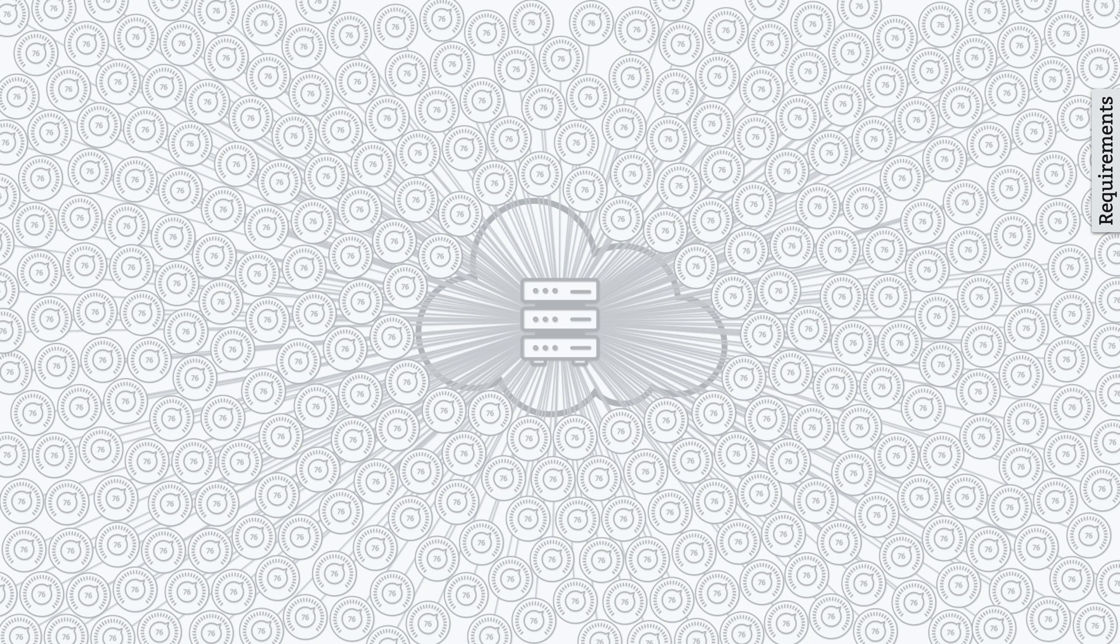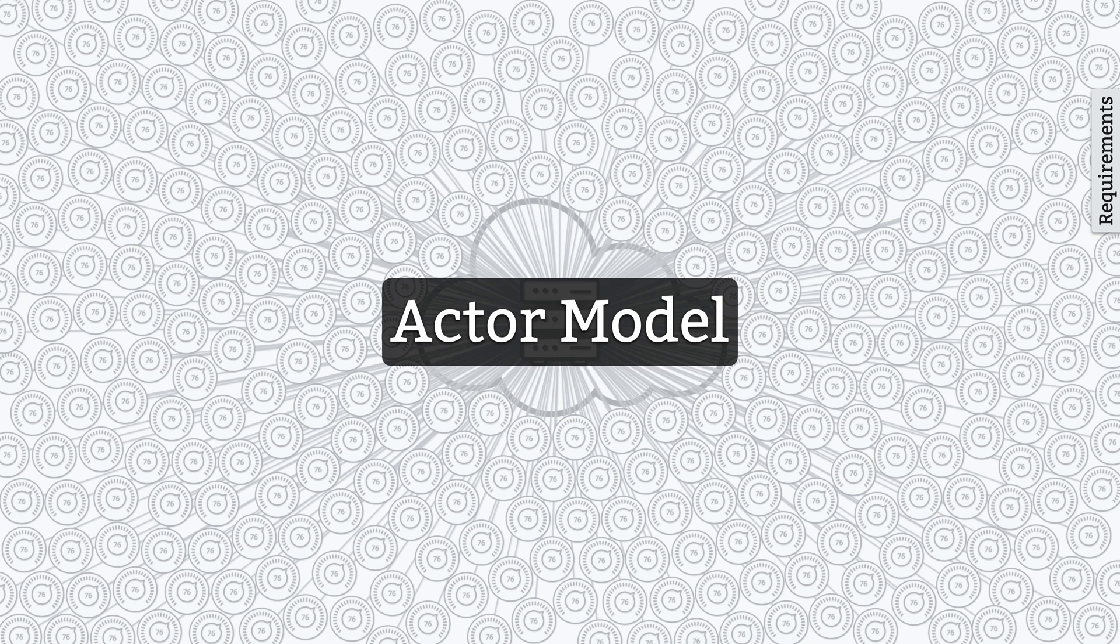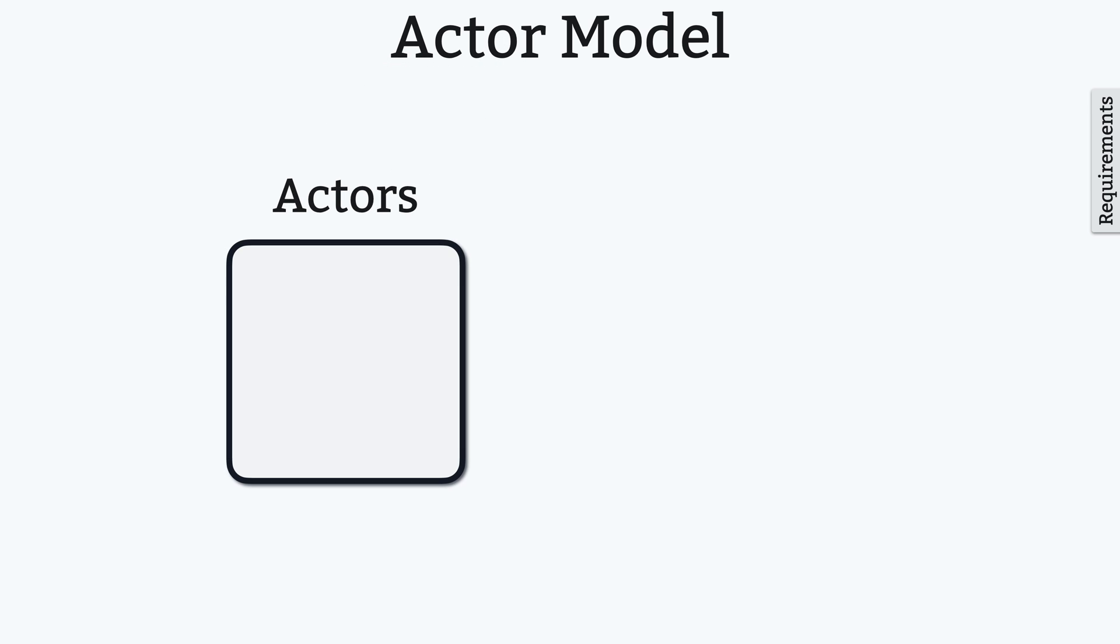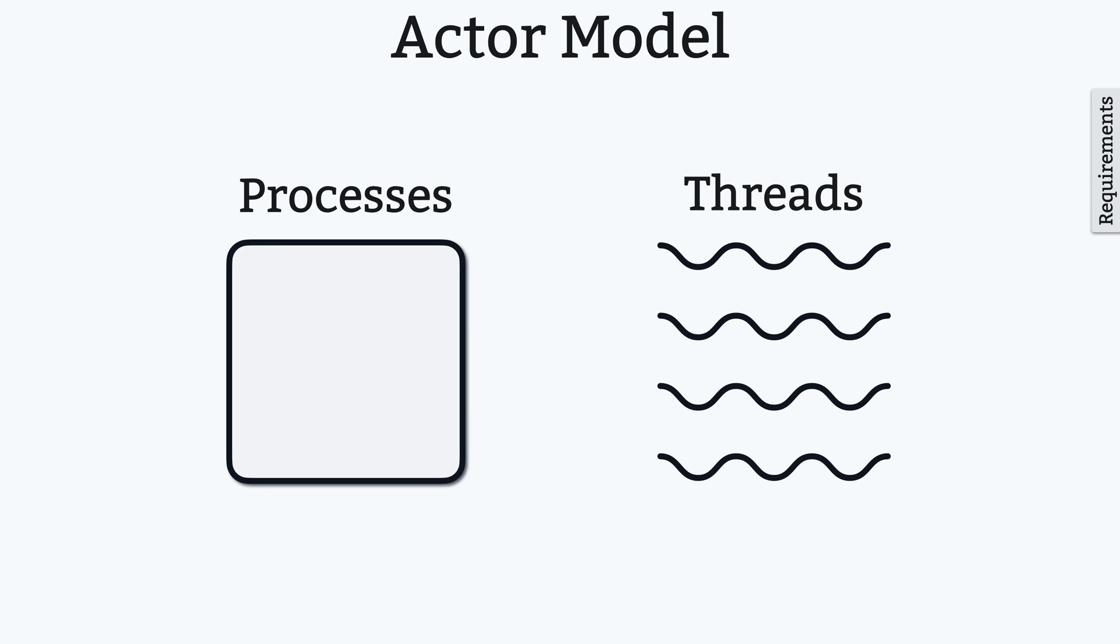There's an underused programming model that's designed specifically for the type of problem I've just described, and it's called the actor model. So, what is the actor model? As the name suggests, there are actors, which are really just processes, kind of like threads in other languages, with a few significant differences that I'll highlight right now.